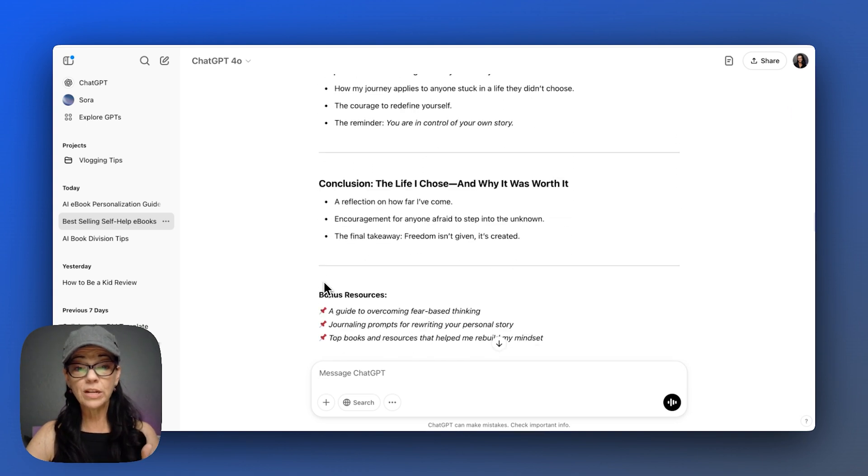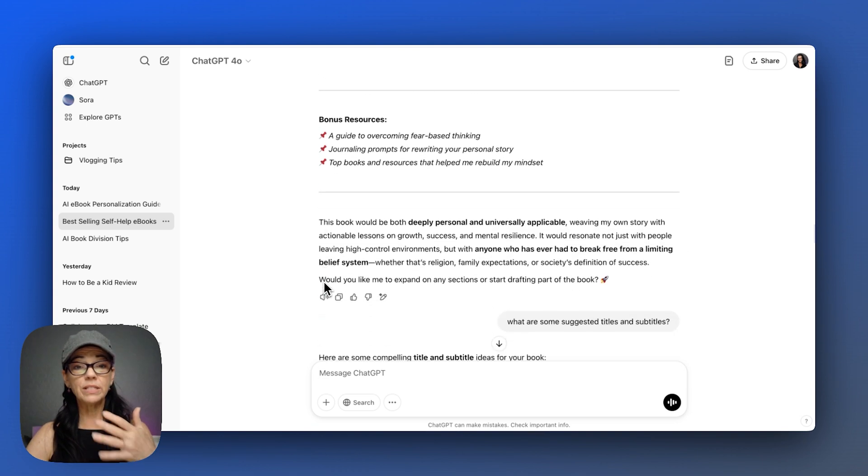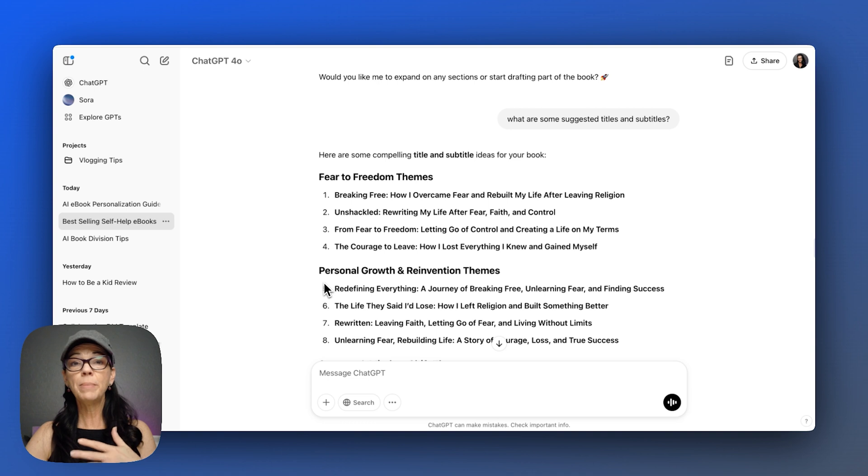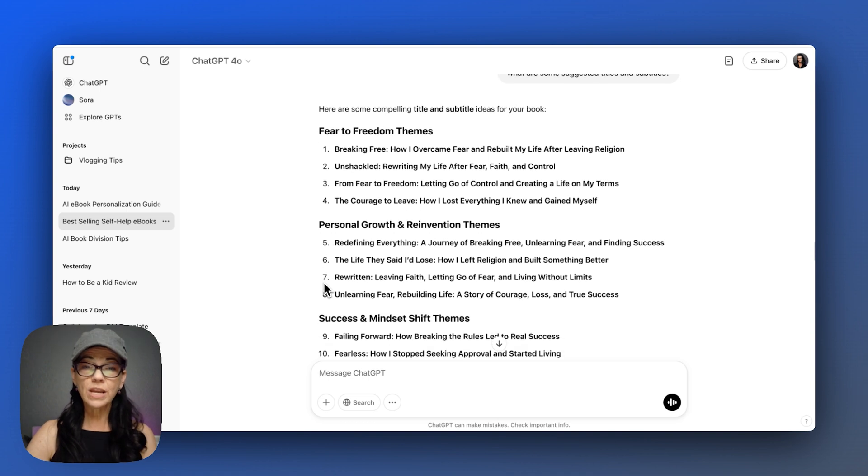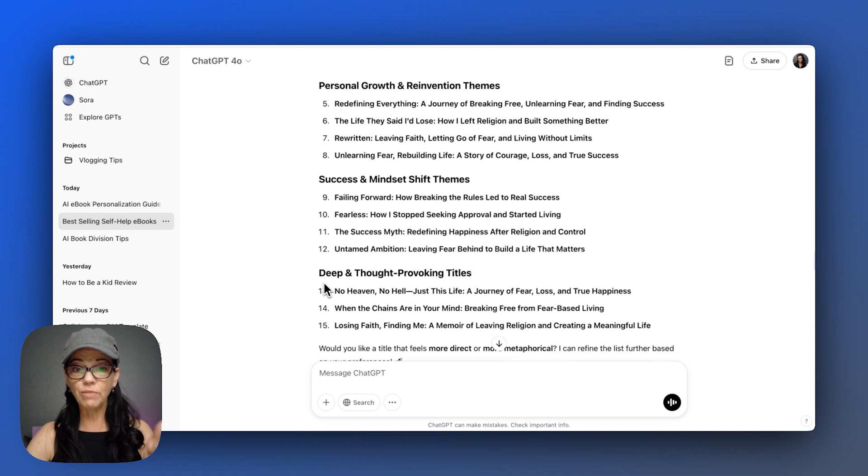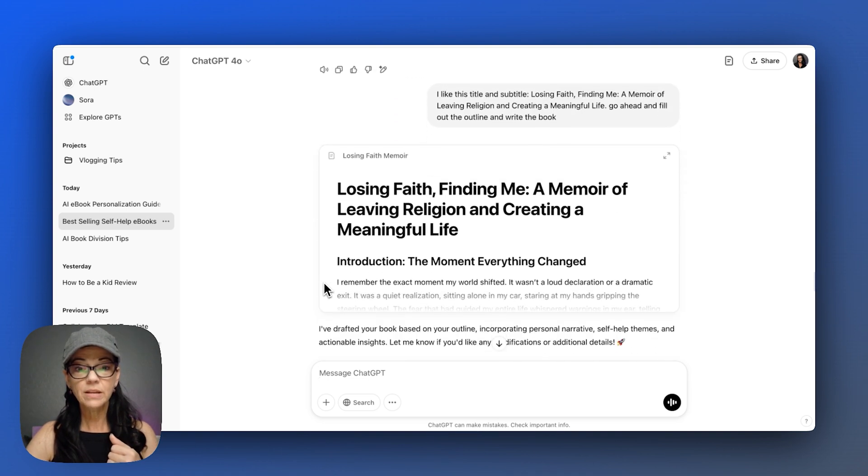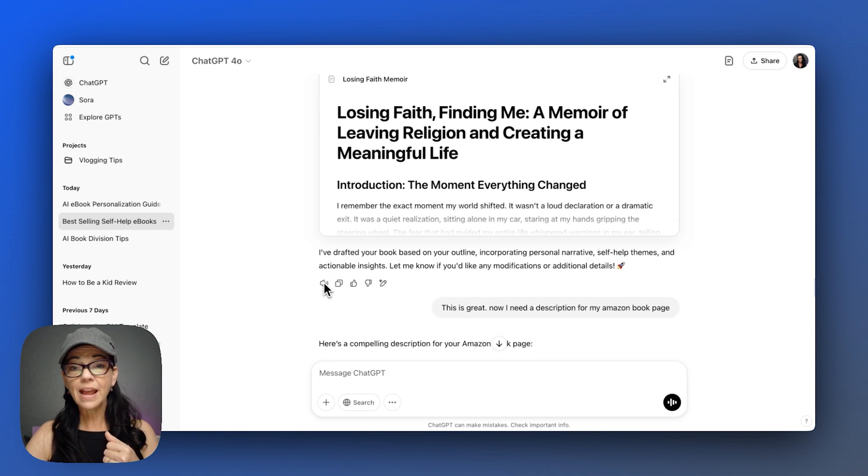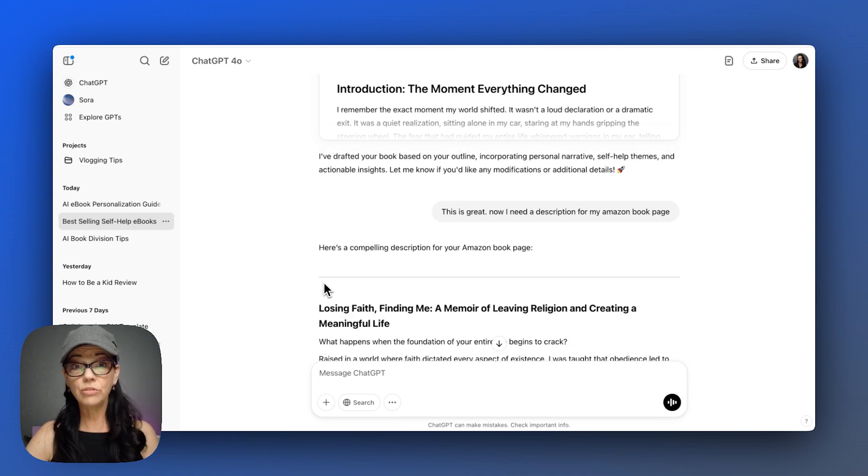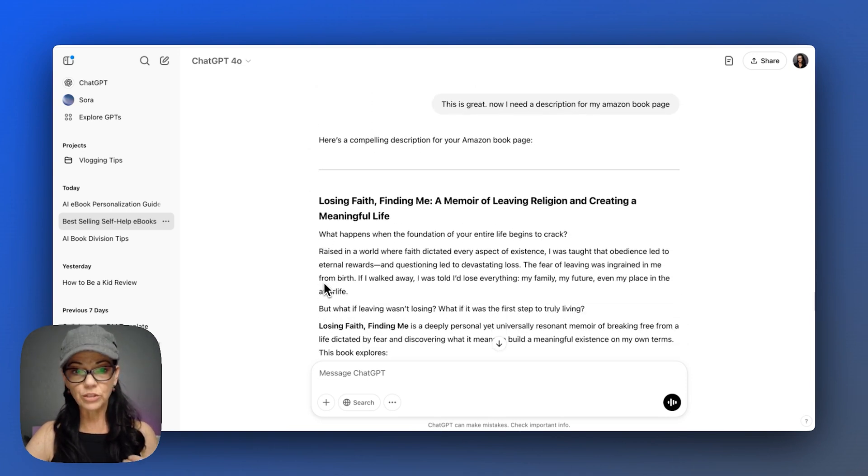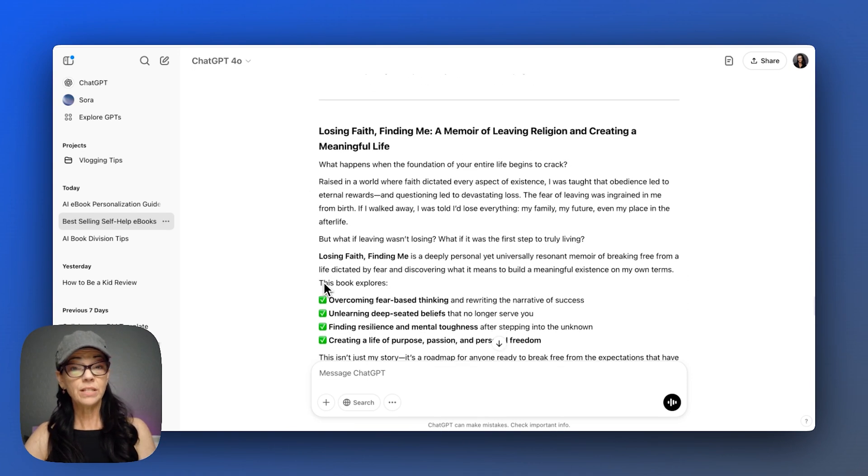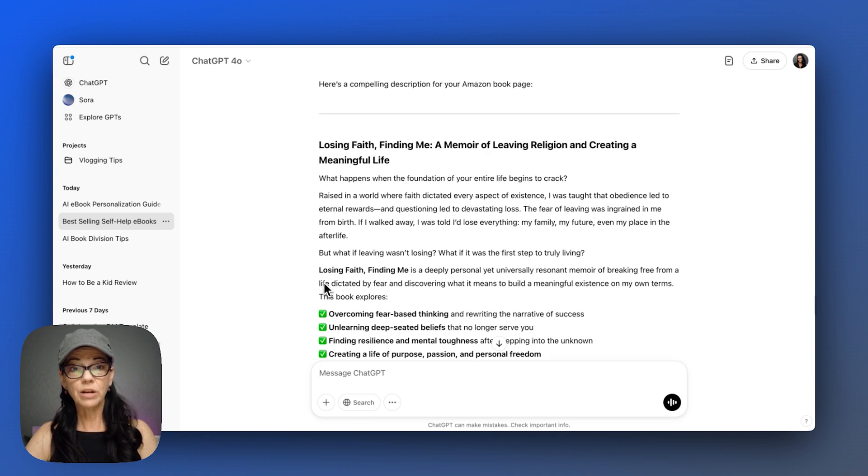So first I had ChatGPT create an outline for me and keep going. I actually really appreciated the outline. I gave it some direction here and there about what to change or what to expand on, and it kept on writing for me. And then I asked it to go ahead and write the transcript and then write the description for the Amazon cover.